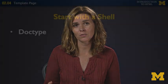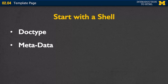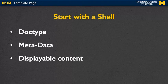So let's start with the shell. If you remember, every webpage has three main parts. It has your doctype, which says hey browser, I'm going to use HTML5. It has your metadata, which says I'm going to use this type of language and this is what the title of my page should be. And finally, you're going to show your displayable content.